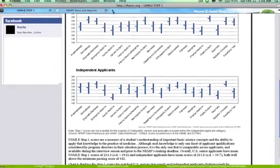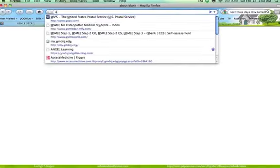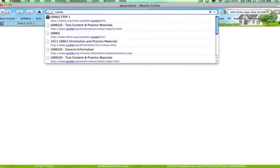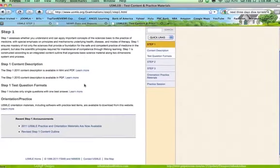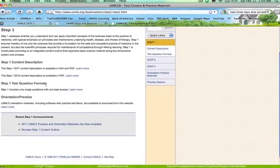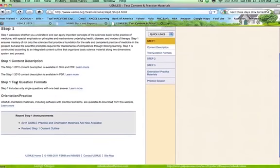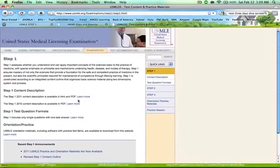If you go to USMLE.org and click on Step 1, you'll be able to find information regarding what the new passing score is. Obviously it's changing a little bit. There are orientation materials there that you can use and download for your own use.